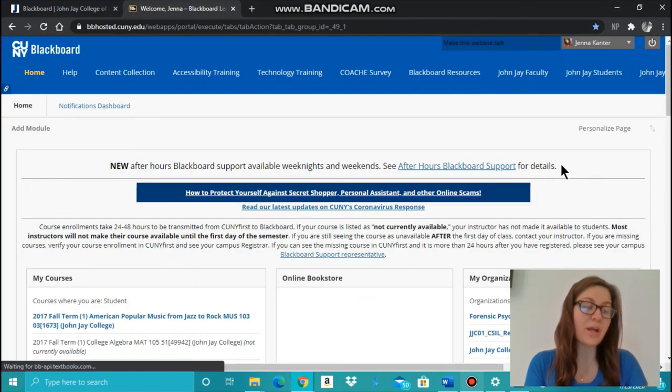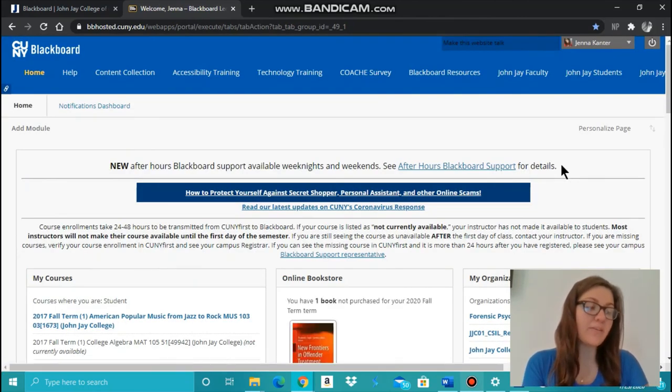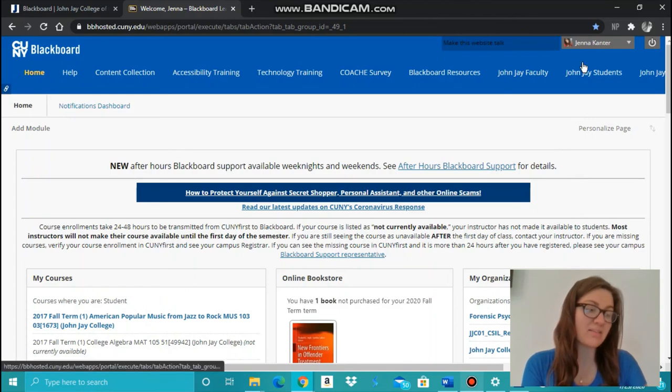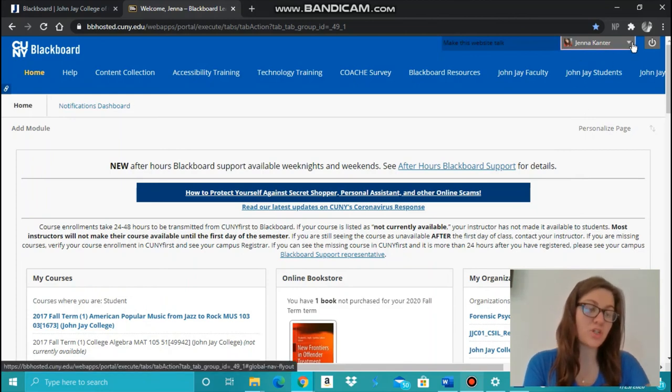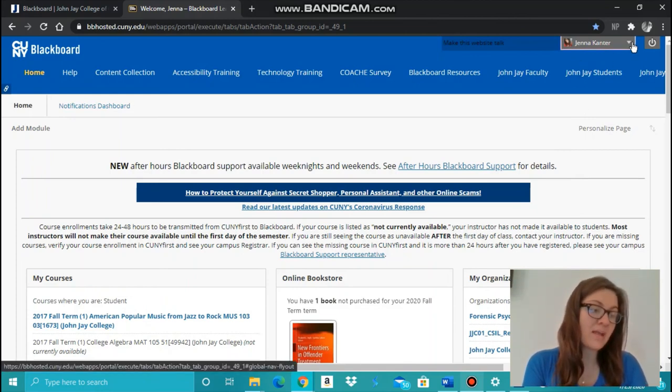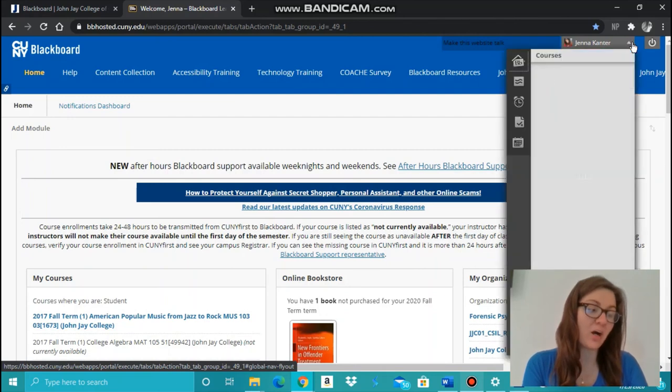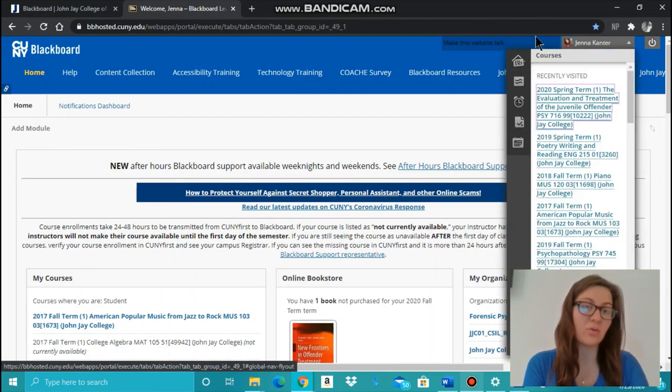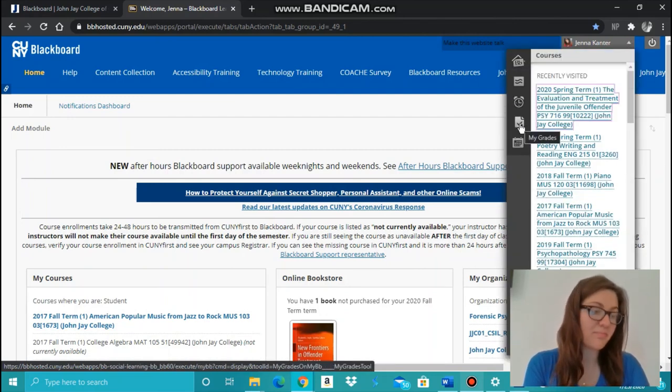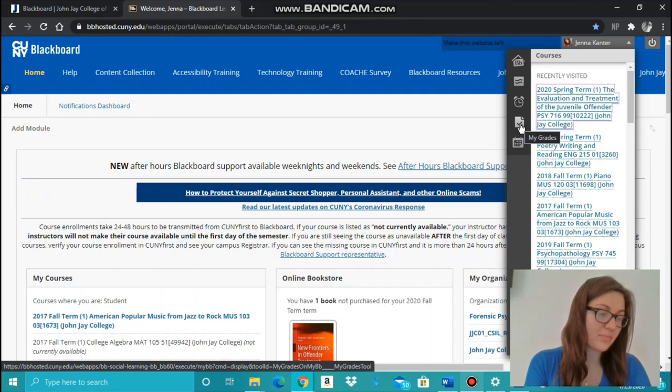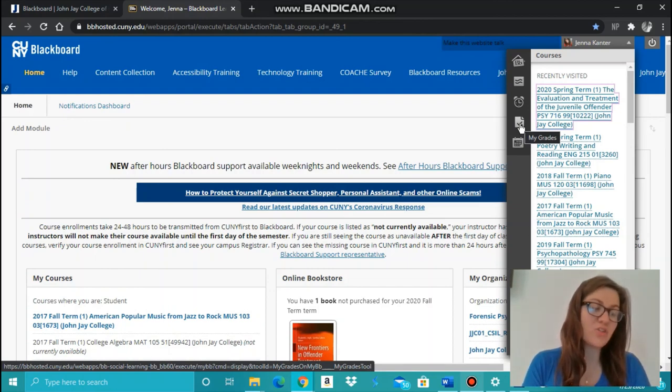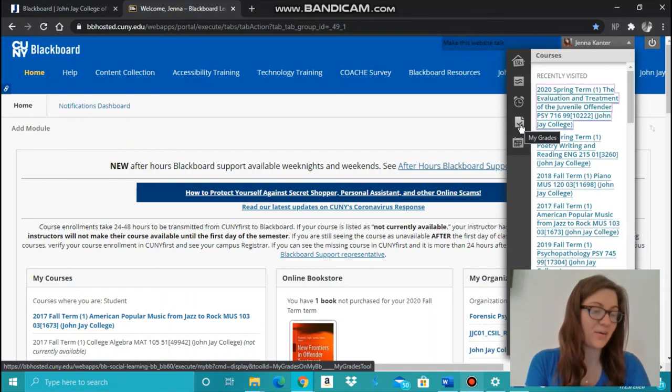To view your grades, click on the arrow down beside your name at the top right of the Blackboard page. And then you're going to click on the fourth icon down titled My Grades. You can view grades for individual courses and individual assignments by clicking there.